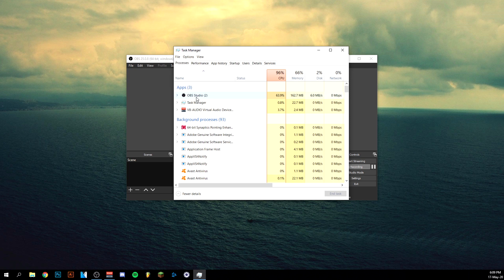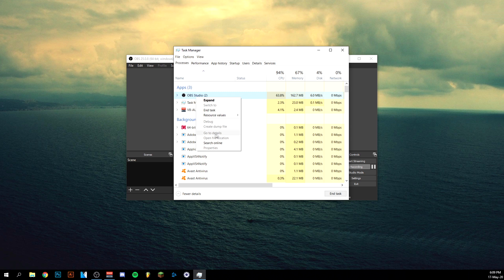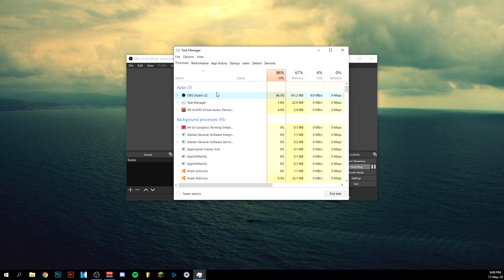The second thing is to right-click on OBS in Task Manager, go to Details, then right-click OBS again and set the priority to High. Now if you're playing a game, be sure to right-click on the game as well, go to Details, and set the game's priority to Below Normal — so that OBS has the higher priority. That's pretty important.